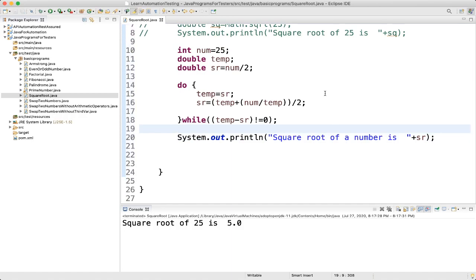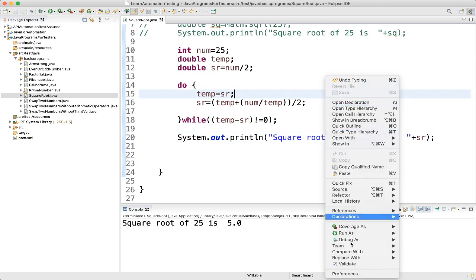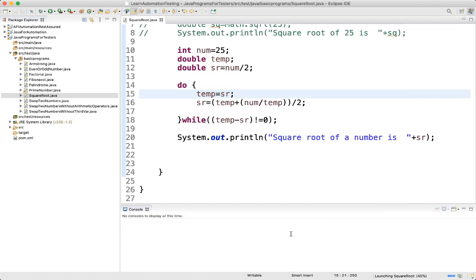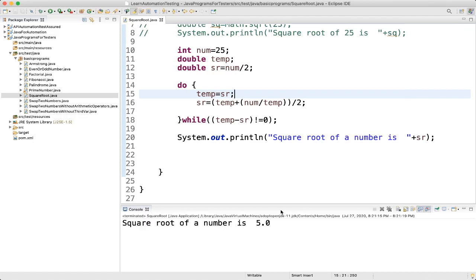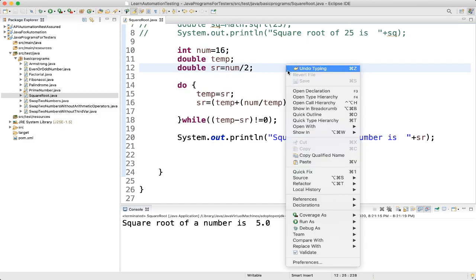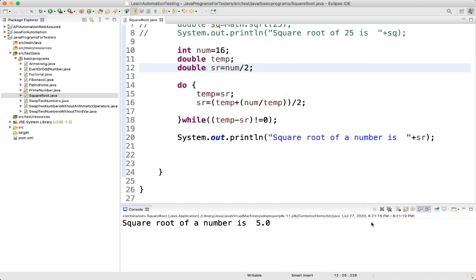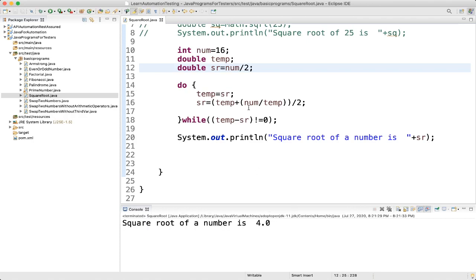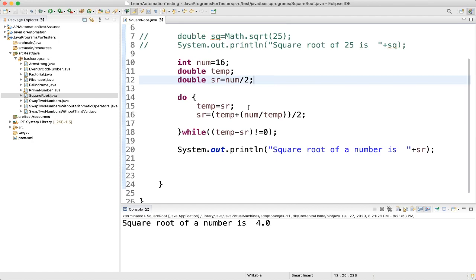Let's execute it — run as Java application. We are getting 5. If you change the number to 16, run as Java application again — we are getting 4. So we are getting the correct results.